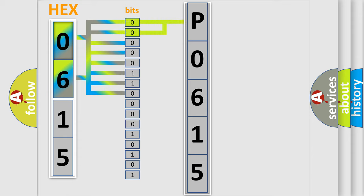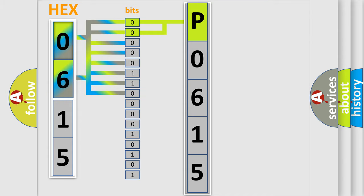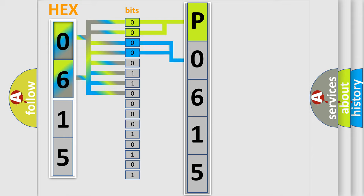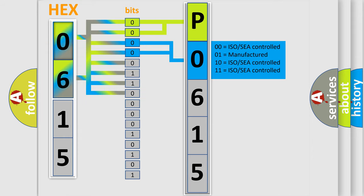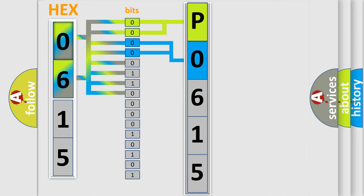By combining the first two bits, the basic character of the error code is expressed. The next two bits again determine the second character. The last four bits of the first byte define the third character of the code.